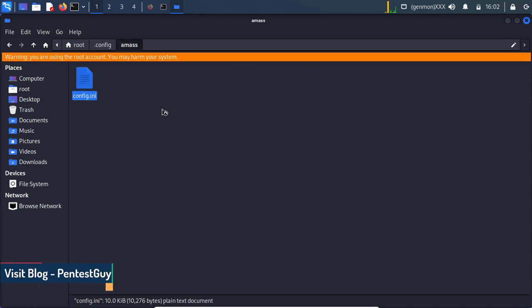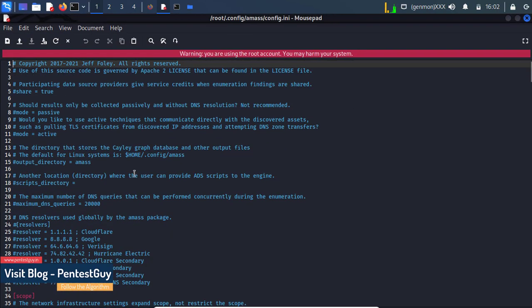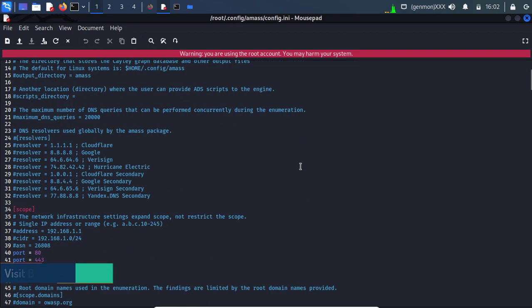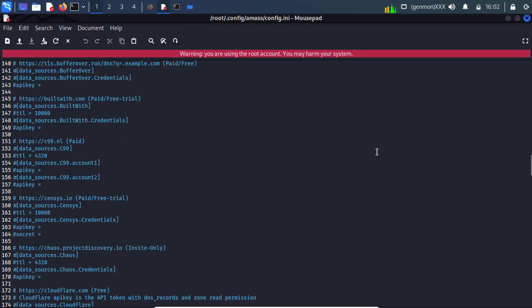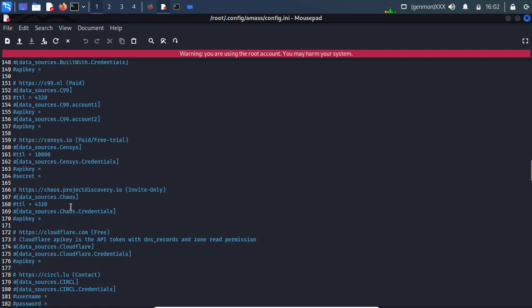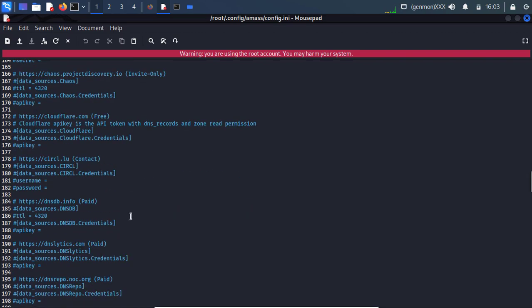So let me maximize it. And you can check over here. It having a different kind of settings or configuration. So you can check over here. It shows built with, it shows Project Discovery, Cloudflare and the other things like DNS, DNSdb info and all. Some are paid. Some are free. So it shows, it already mentioned over here that paid or free stuff.